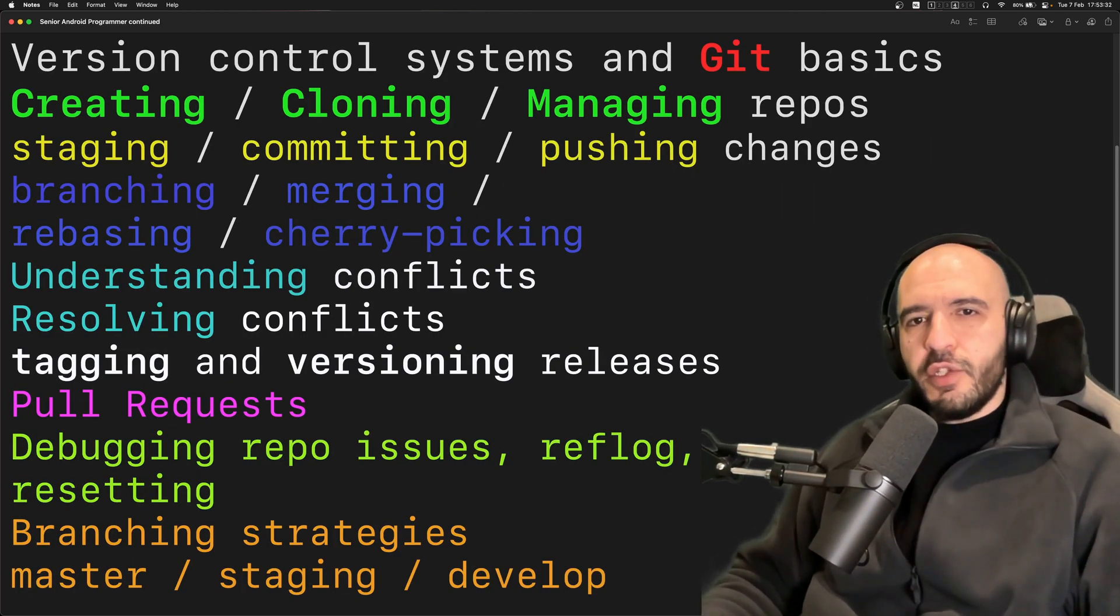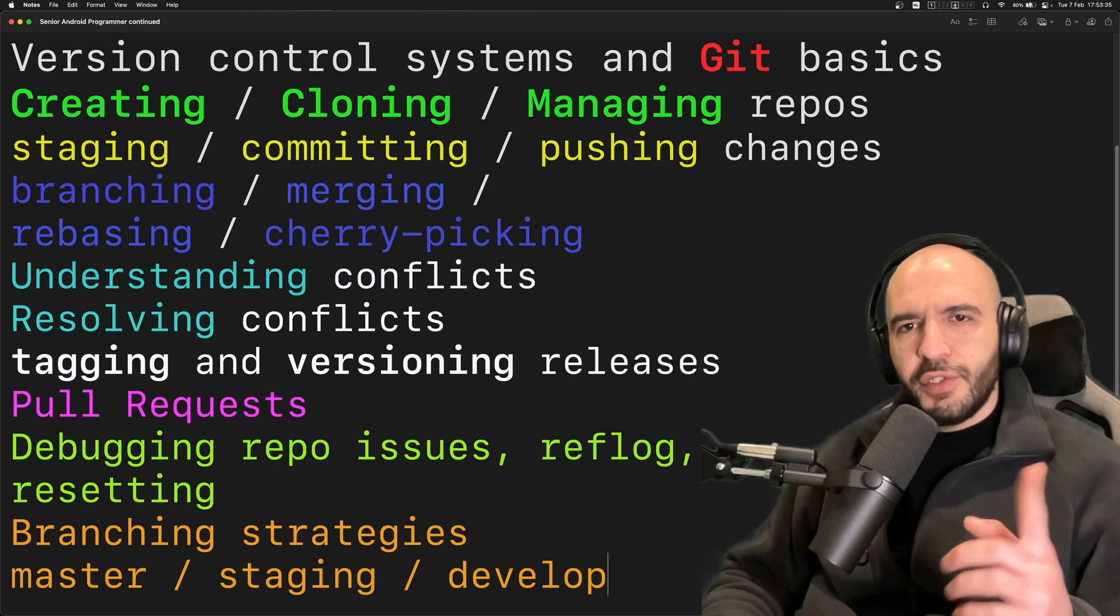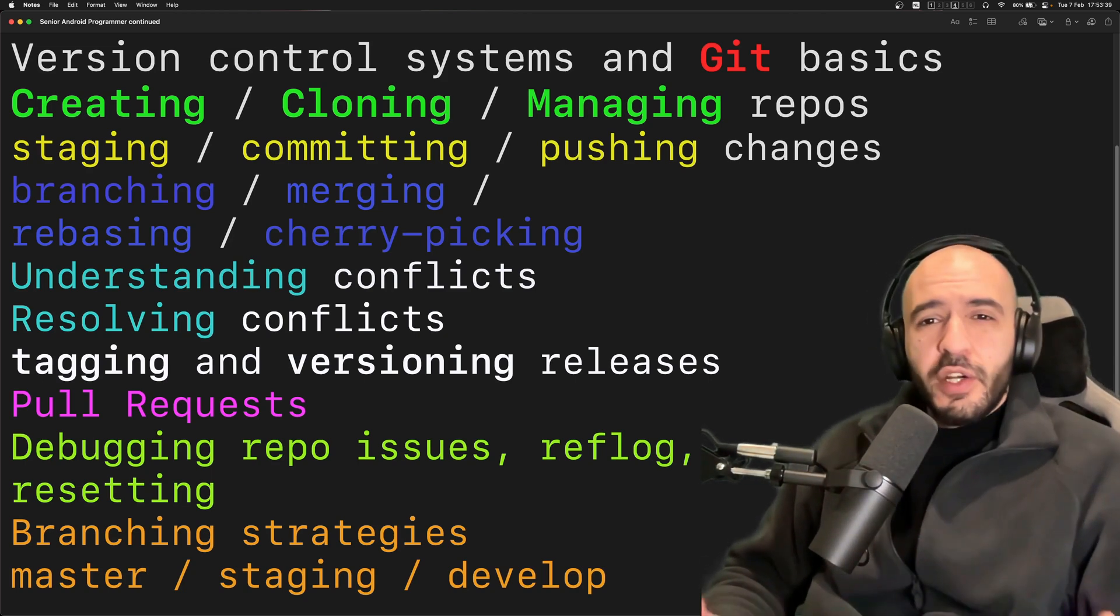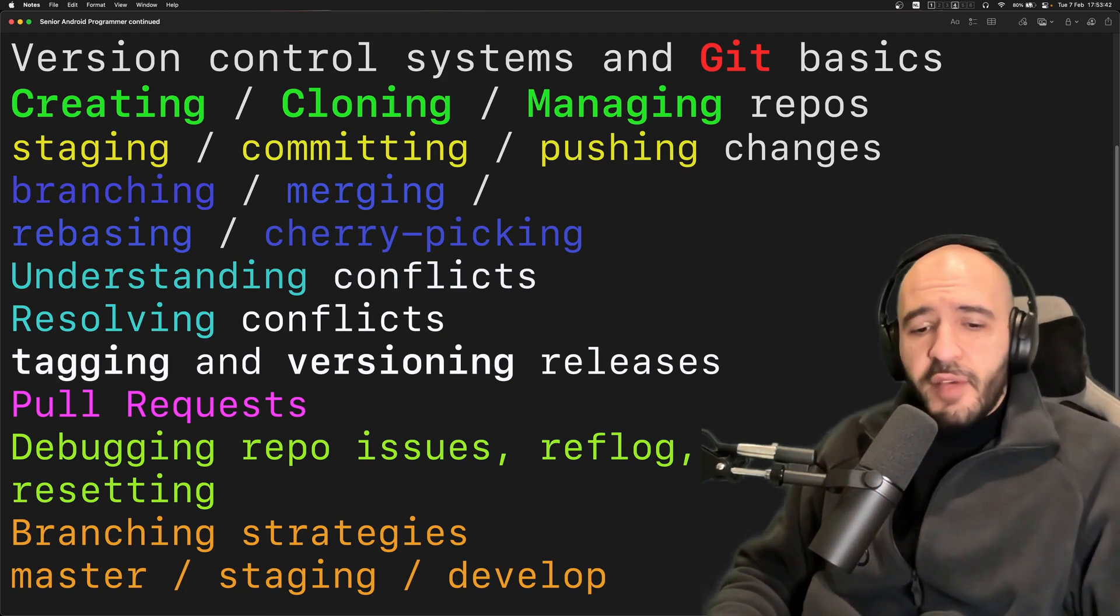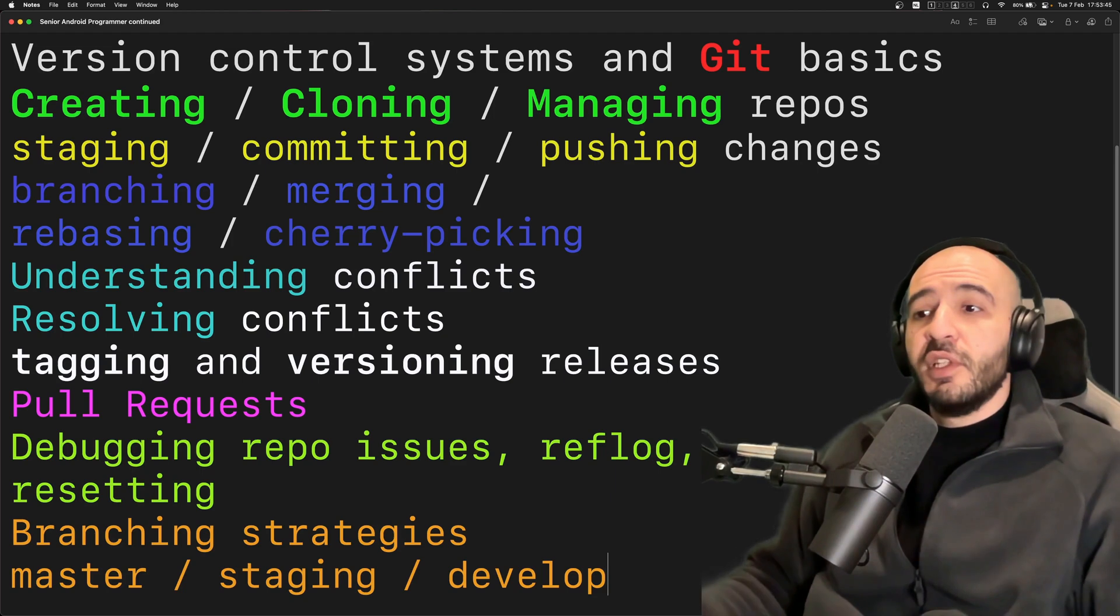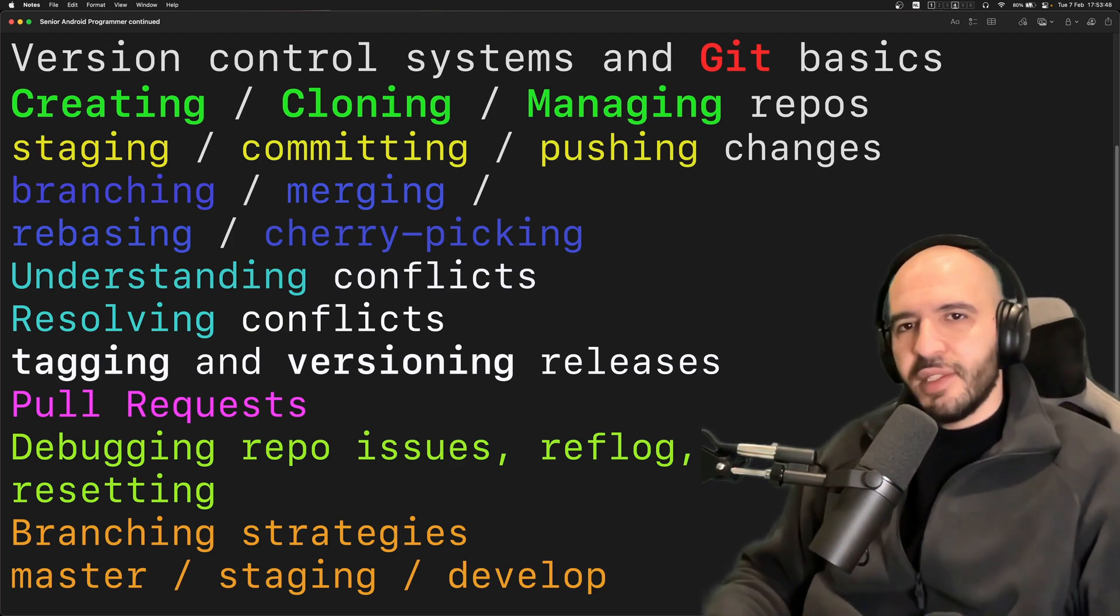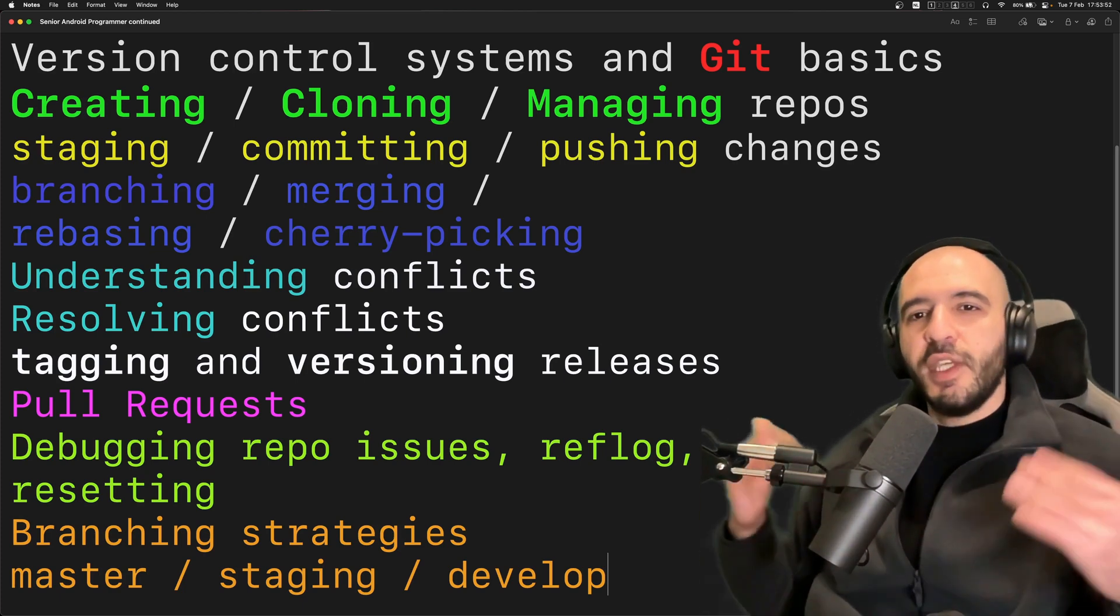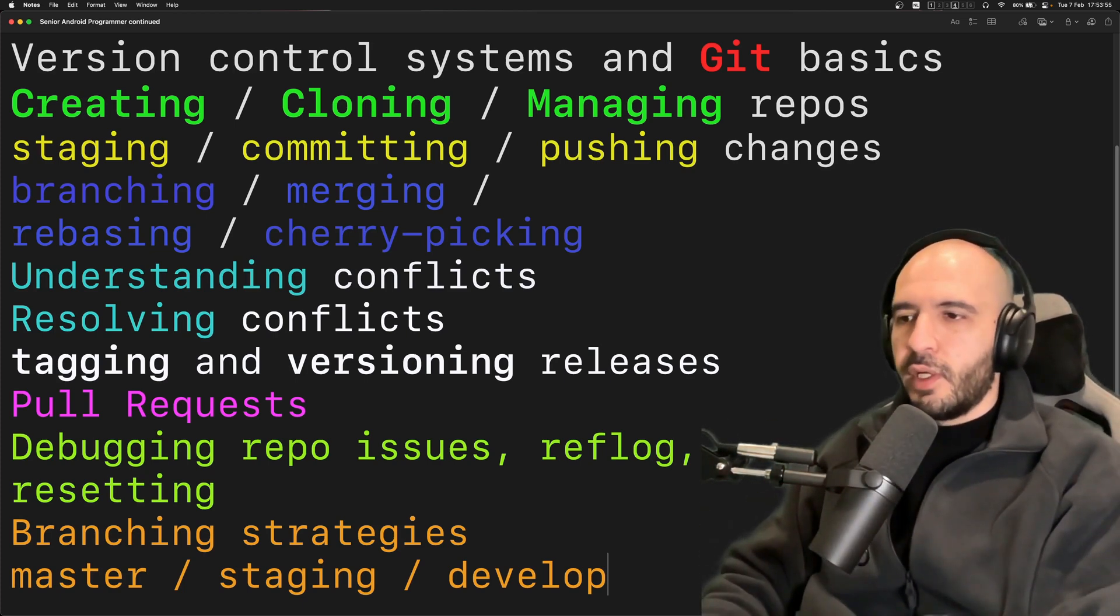Branching strategies. Are you going to go with just master and you push everything there. Maybe you're alone on the project. Are you going to go with feature branches. You have a master. You have staging. You have develop. What's the difference between all those three. Who gets merged into master in the end. What do each of the branches represent. How to keep them in sync. This stuff you need to know as well.